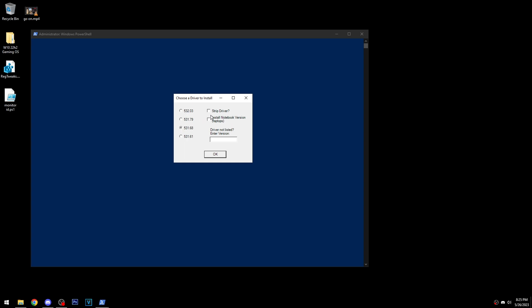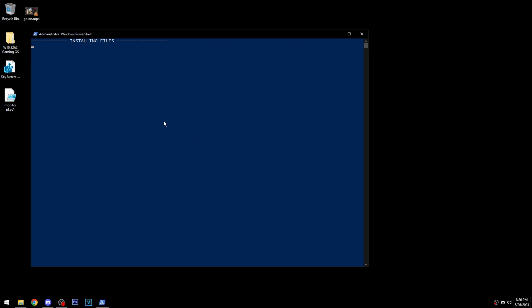You can check the option to strip the driver. If you don't use GeForce Experience, I definitely recommend doing this — it removes a lot of telemetry and background junk like updater tasks. If you're on a laptop and know you need a laptop driver, you can choose that option to install the laptop version. I'll check these options and hit OK, and it'll install all the files it needs.